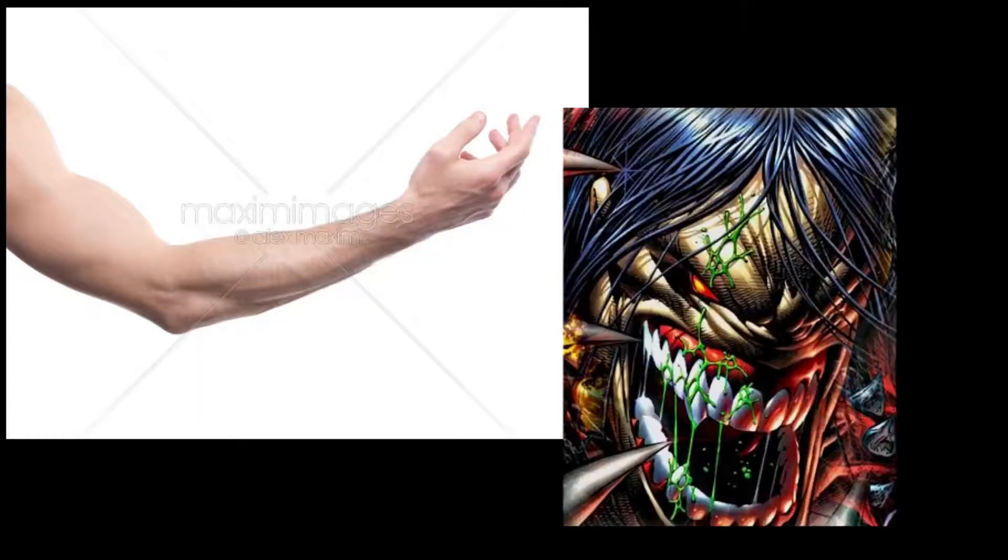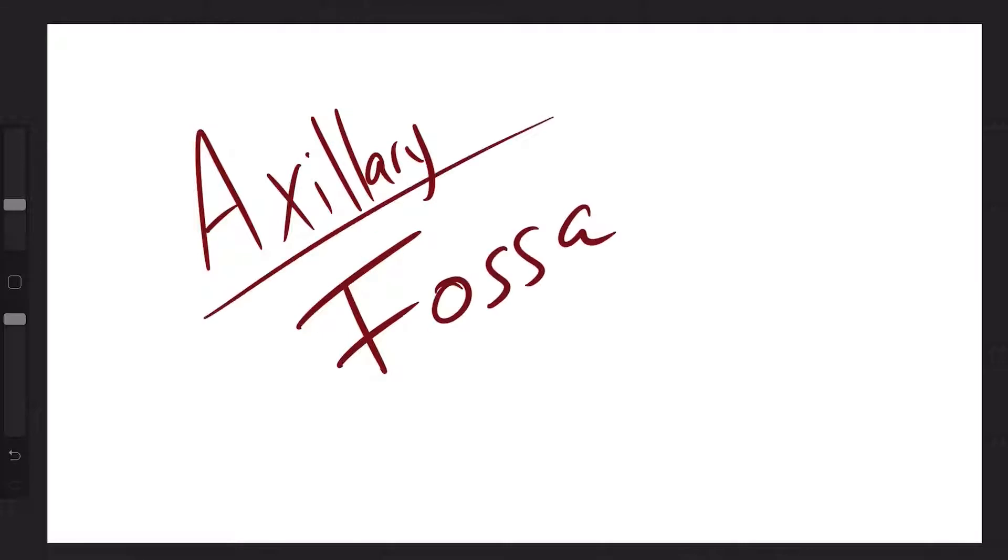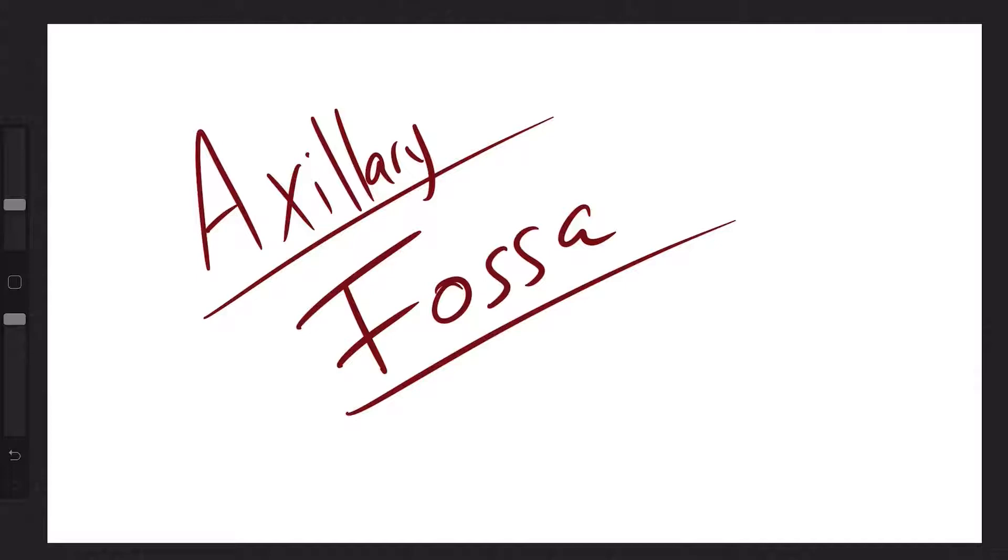Today on Basics Instinct. Hi, Sketchman John here and today I want to talk about the axillary fossa. So what in the world is the axillary fossa?